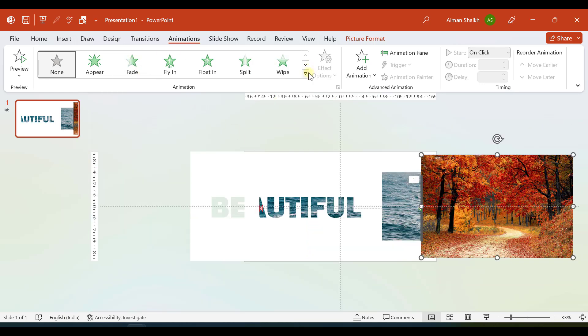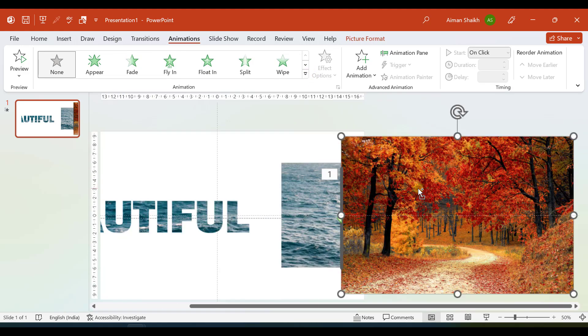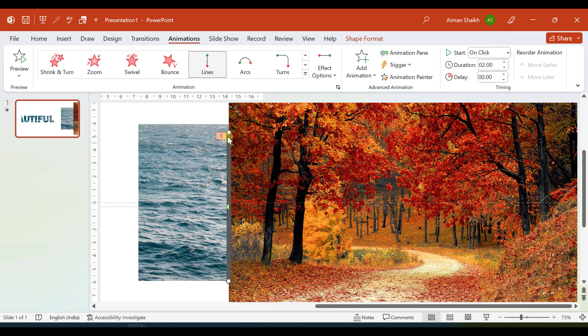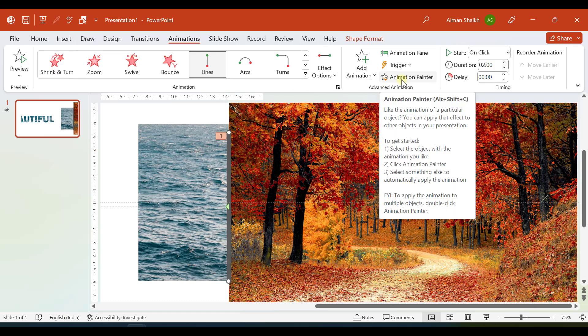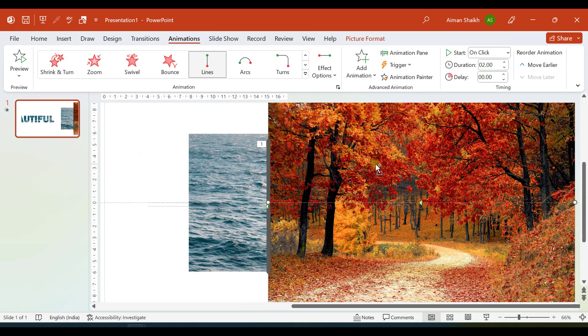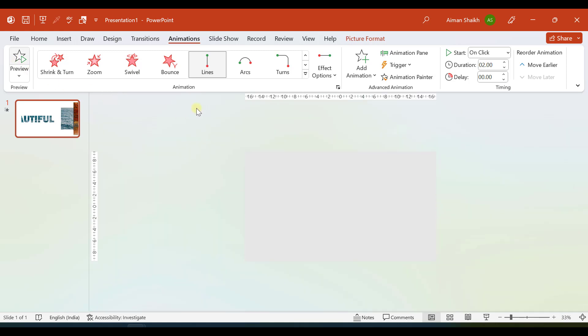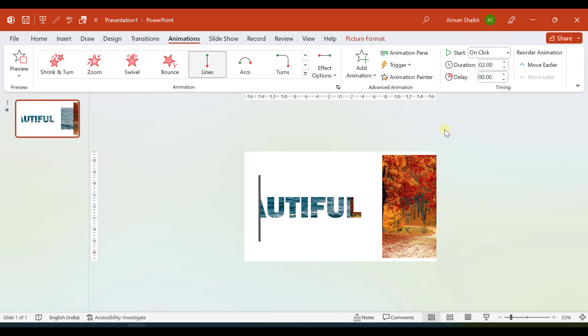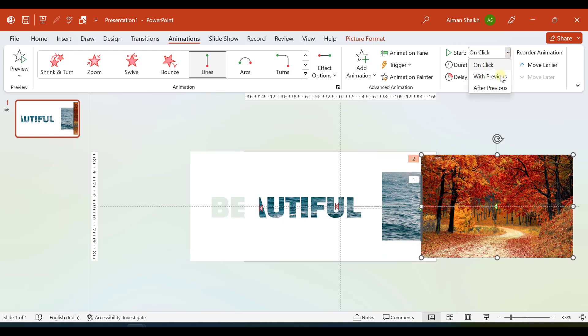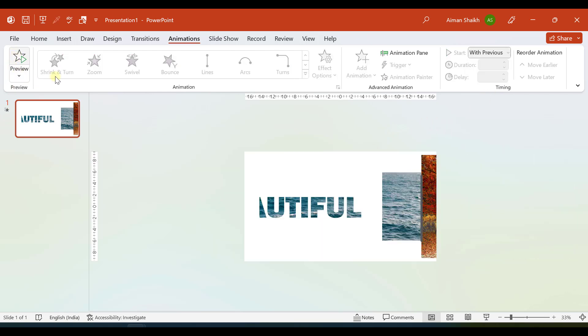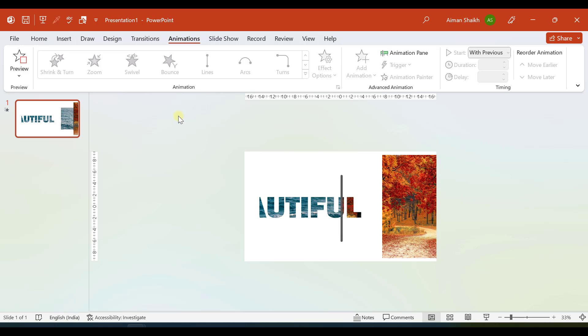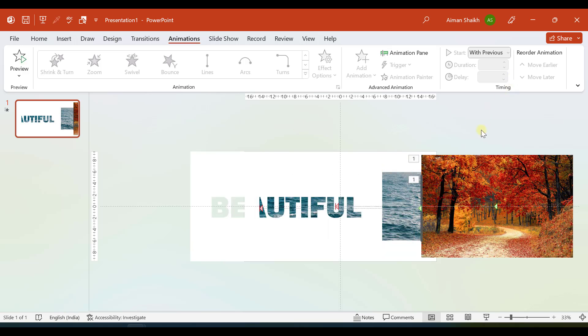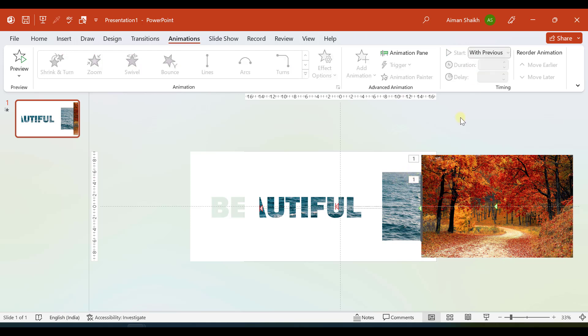Now let me add the same animation to that. I'll select the line, then I will click on Animation Painter, and then I'll select this image. If I click on Preview, this should be With Previous. Duration of this should be four seconds and duration of this animation should also be four seconds.